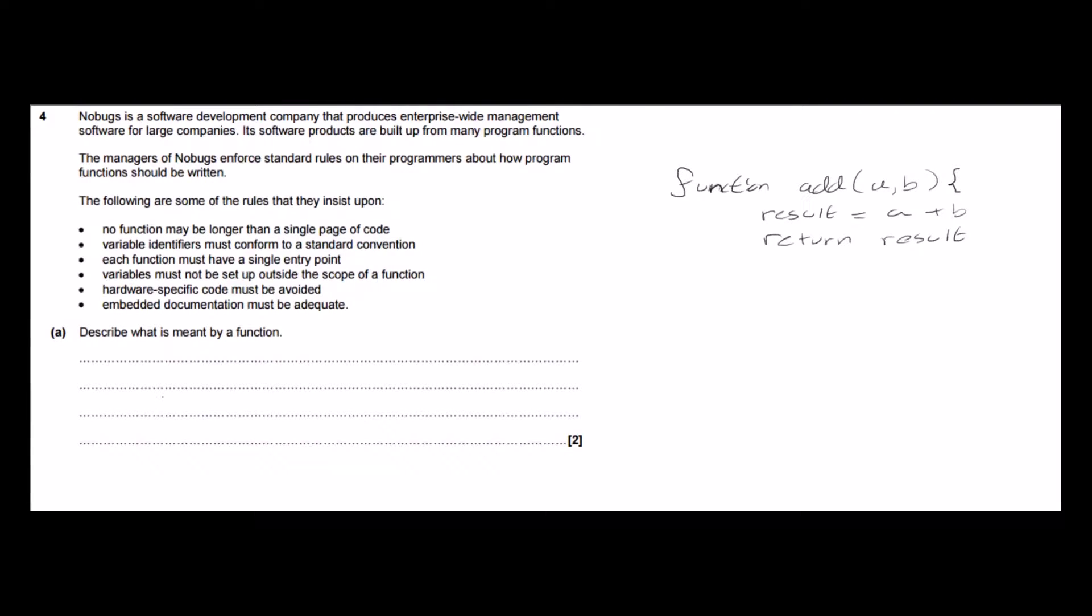We've got this whole preamble here to the question and for this part it's not really relevant, but I'll be referring back to it for later parts of the question.